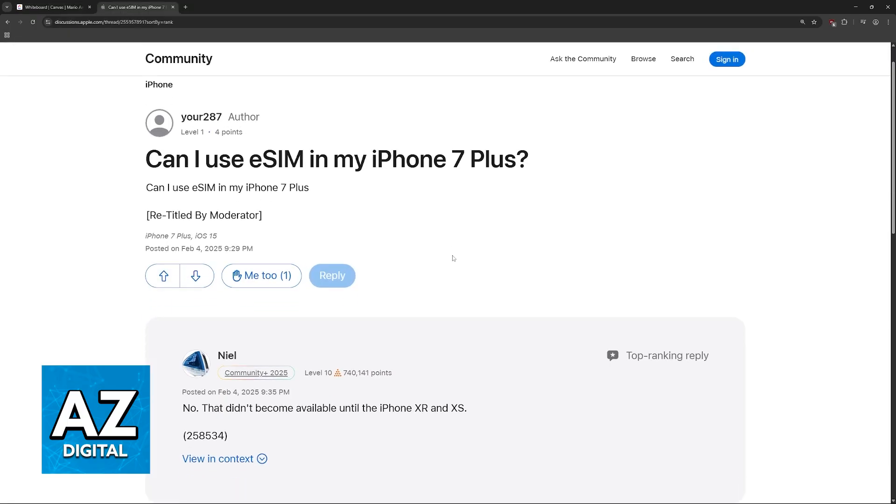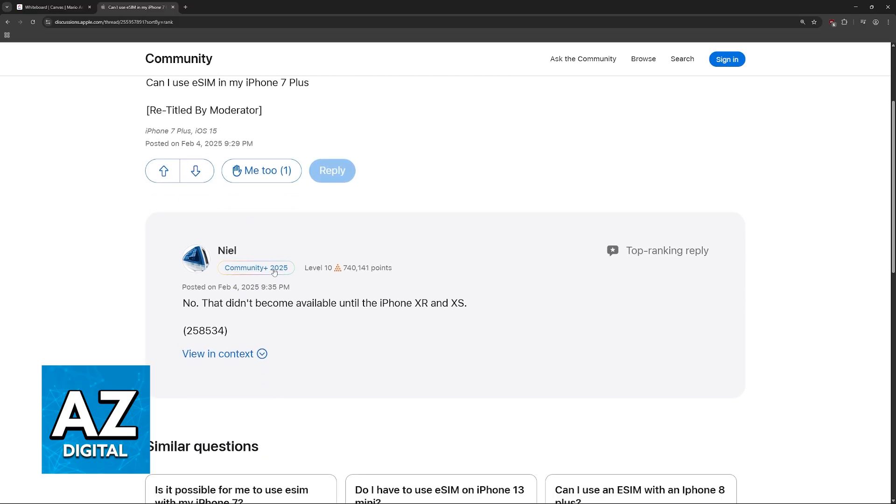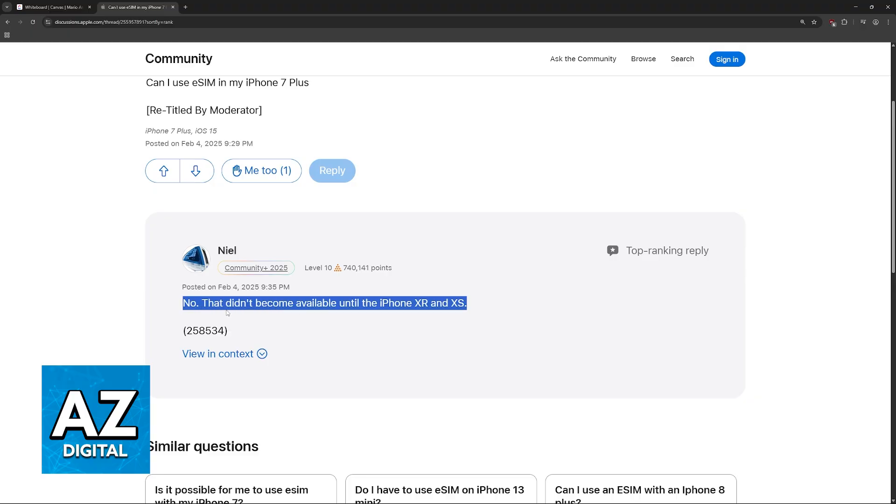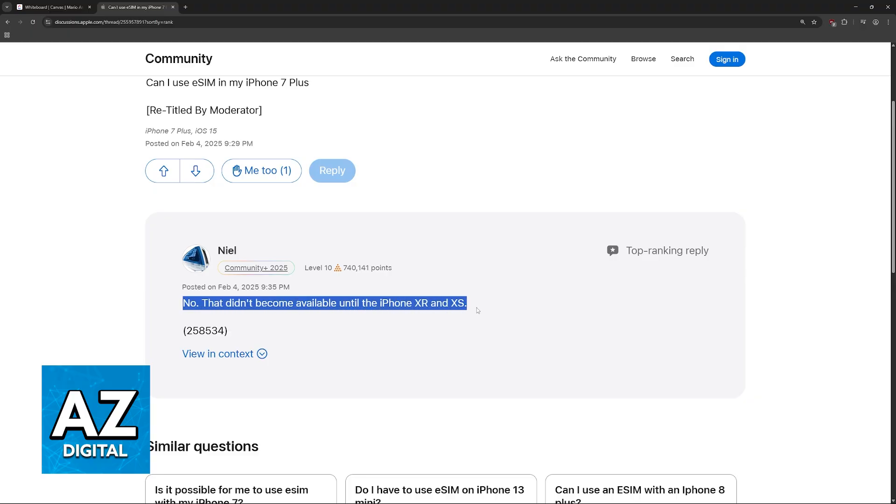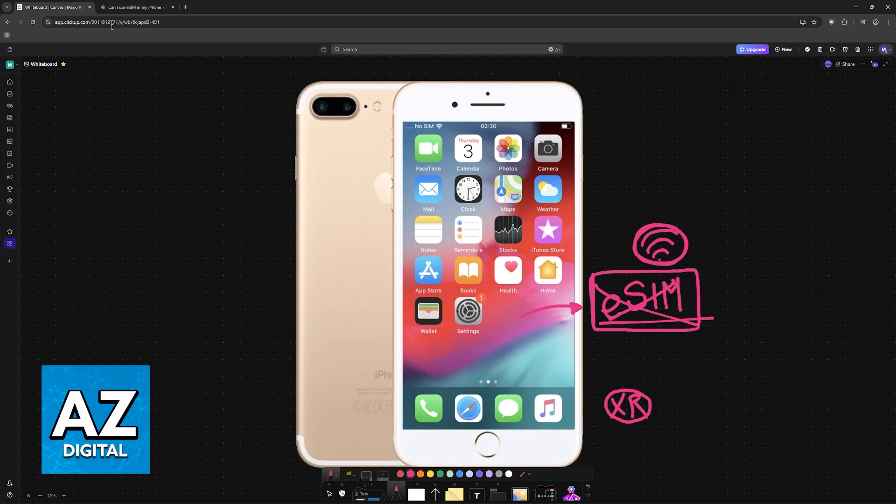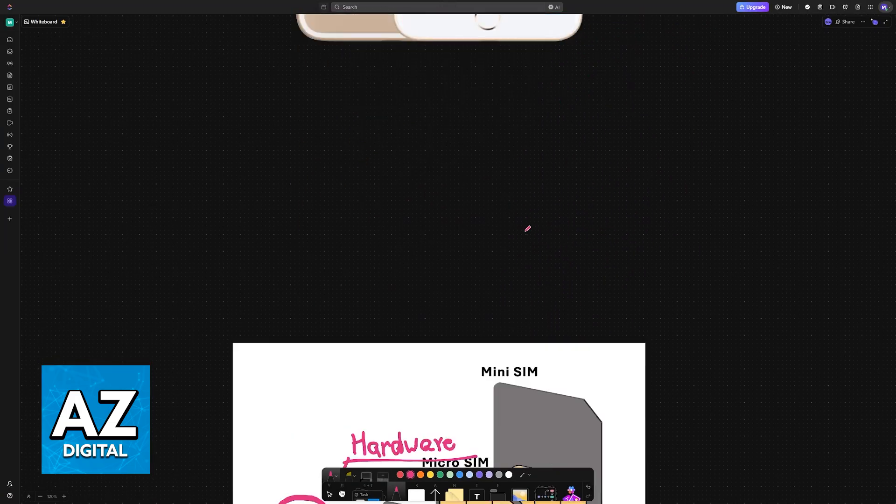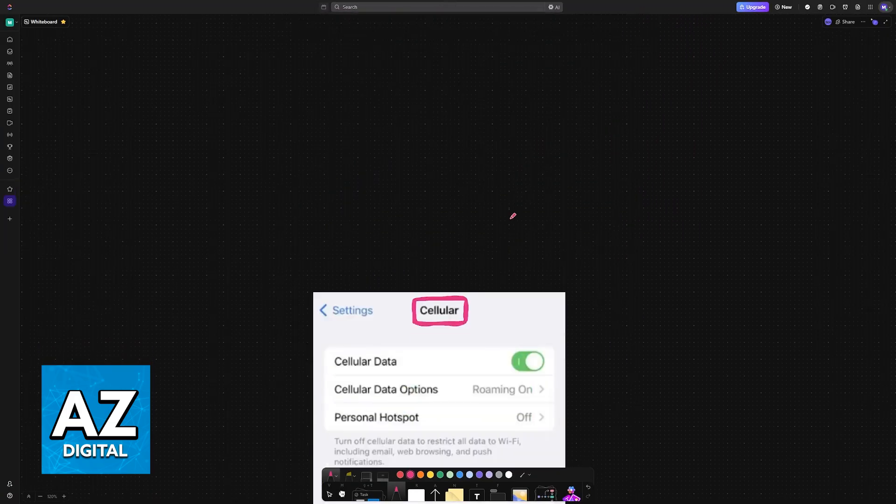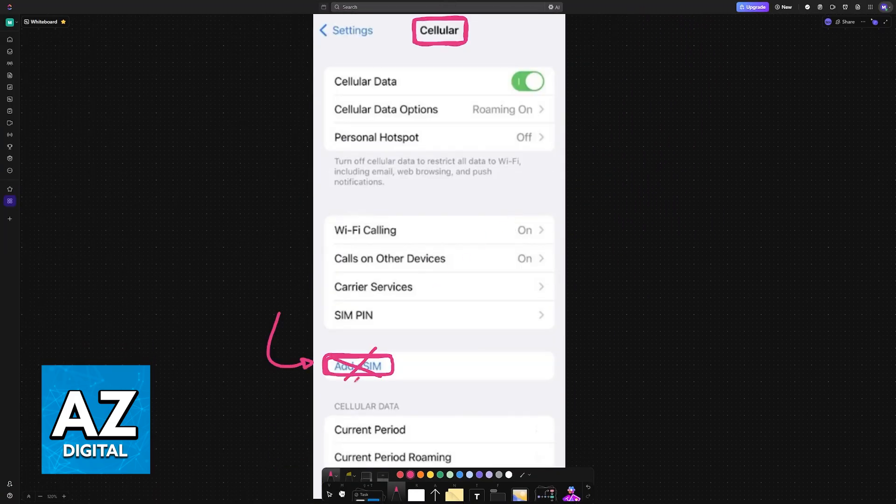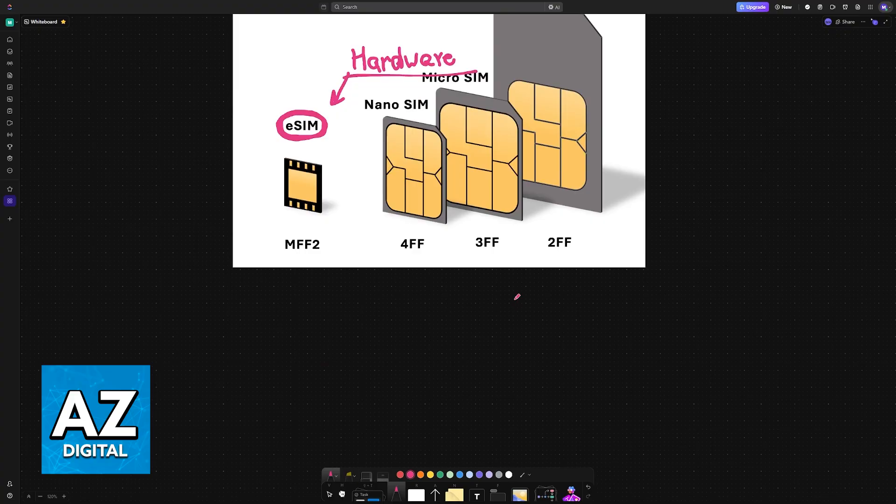You can even confirm this as you can see in the Apple community. Someone asked this in February of this year and a very well established community member with over 700,000 points answered no, that did not become available until the iPhone XR and XS. So to answer the question of this video, you cannot use eSIMs on a 7 Plus.